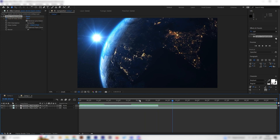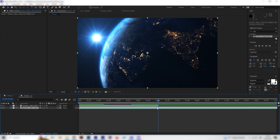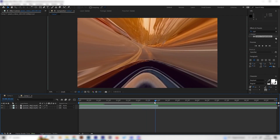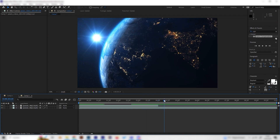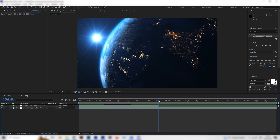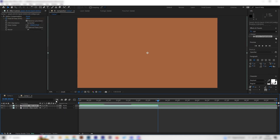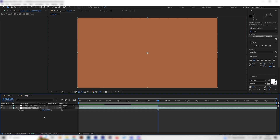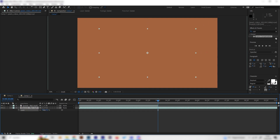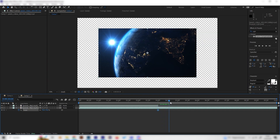Now let's focus on the other footage. We have a zoom-in on the first layer, so we want to zoom into the second one as well for a smoother transition. Go to the point where the last frame of the first footage happens, open up the Scale settings, and set it to about 70%, placing a keyframe there.